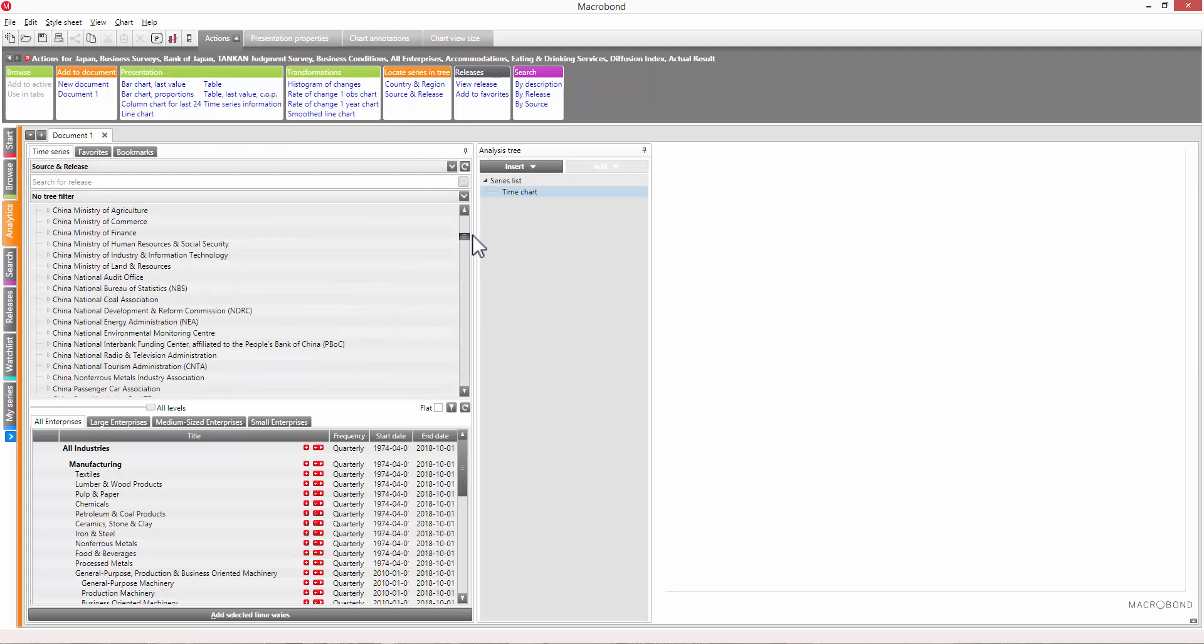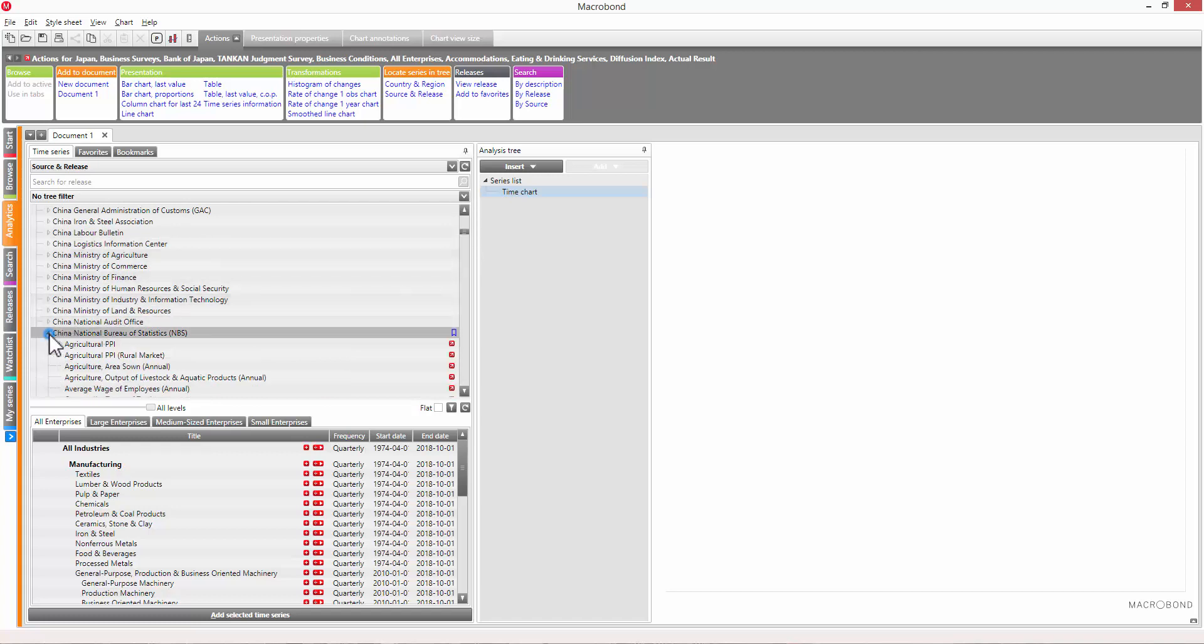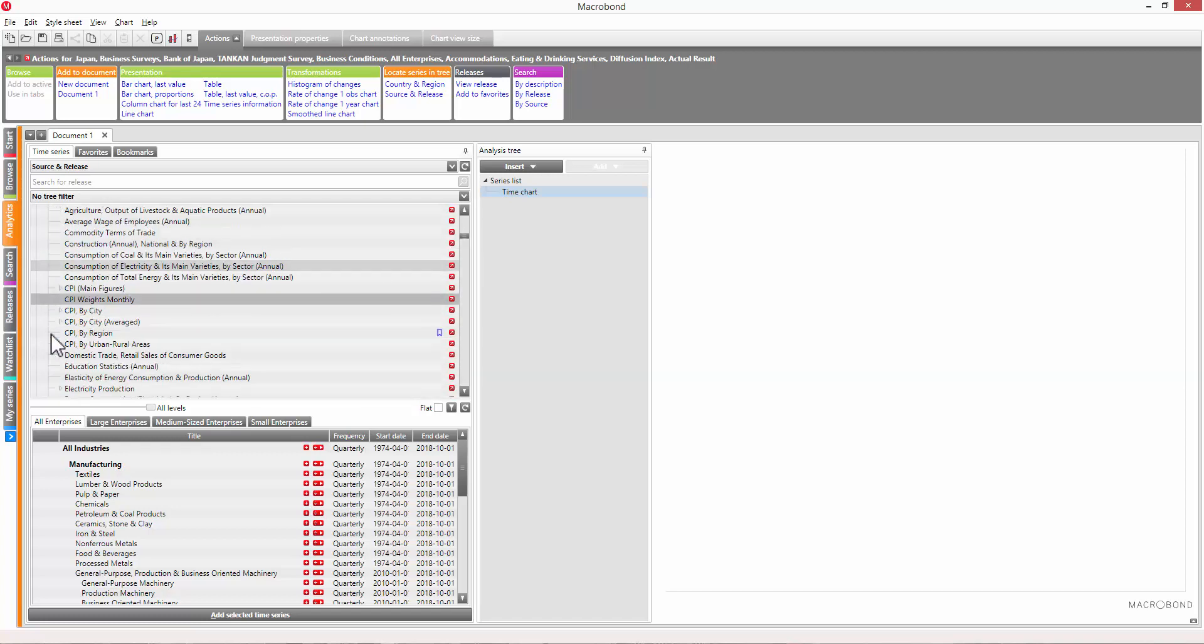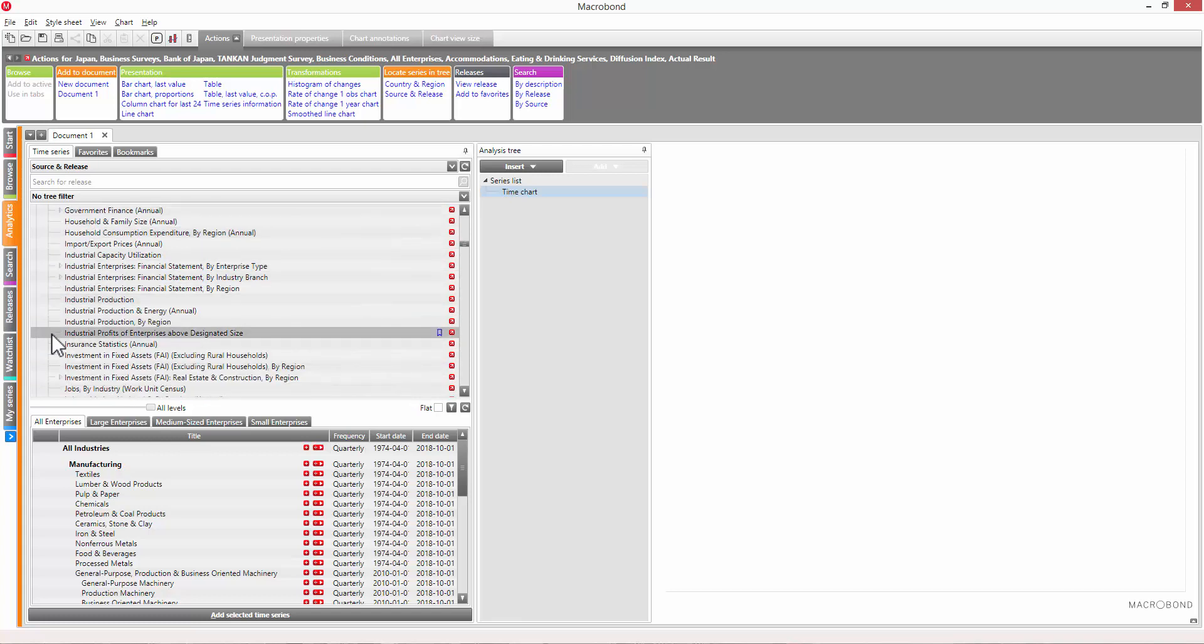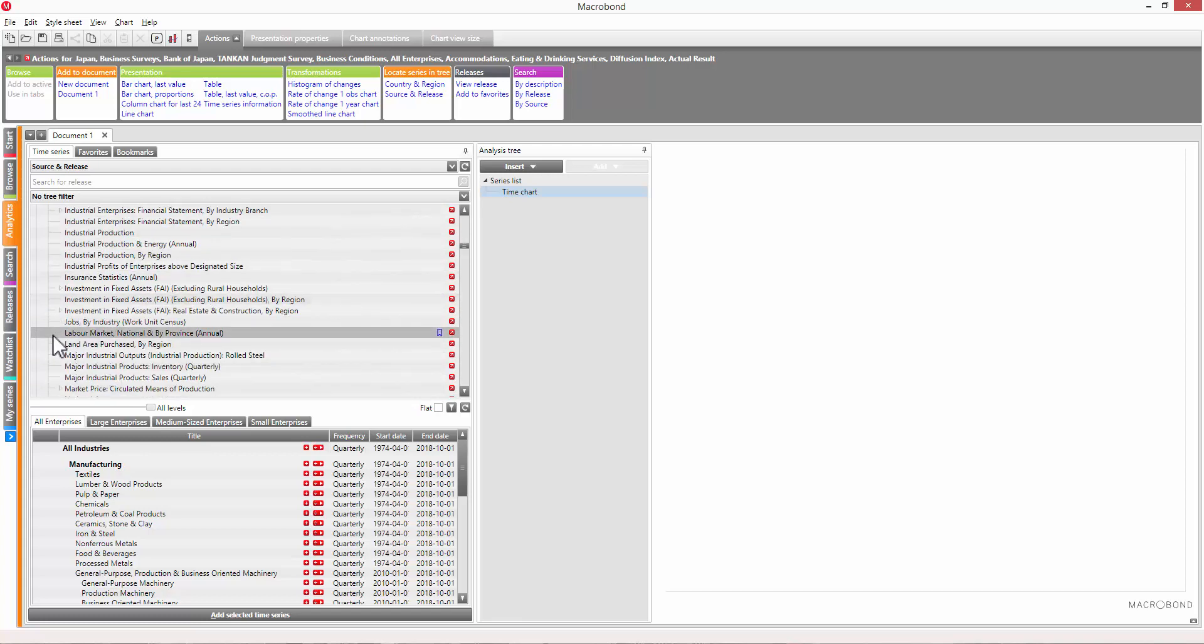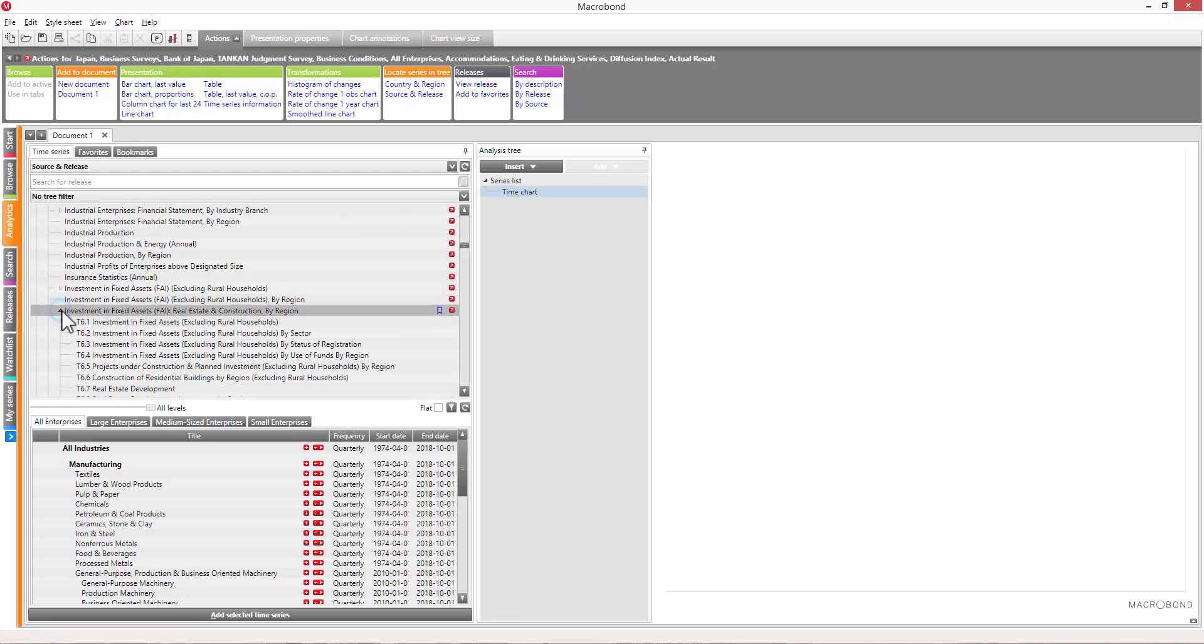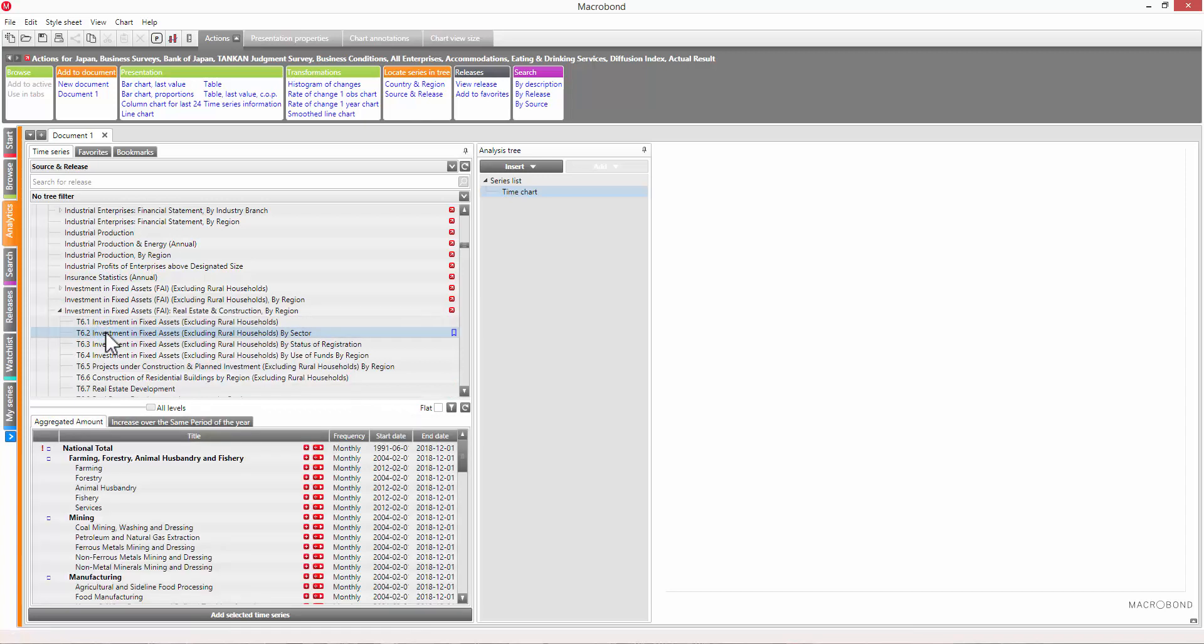Let's say you're looking for data on investments in fixed assets for China. Click on China, and find the source. As you can see, the categories are structured to mirror the source's organization. Click on the relevant category to bring up its constituent series.